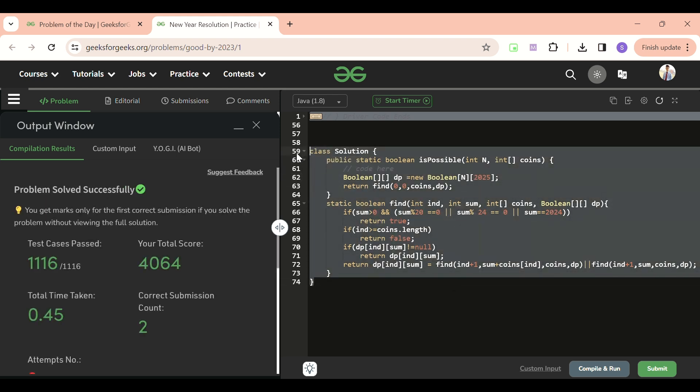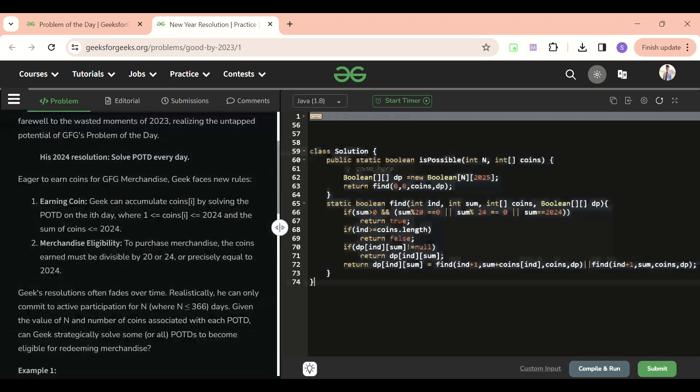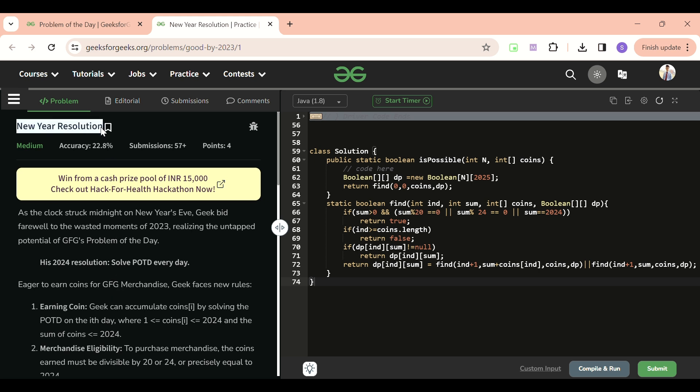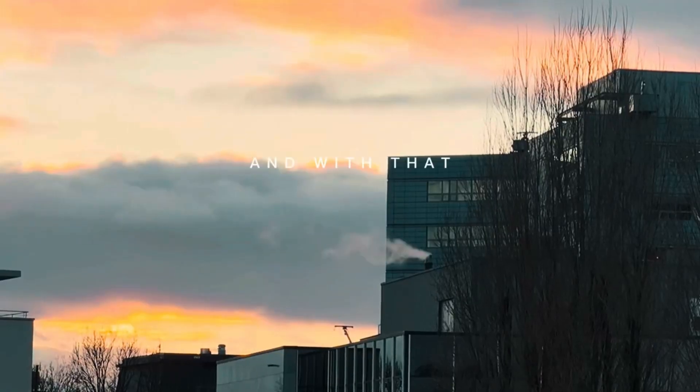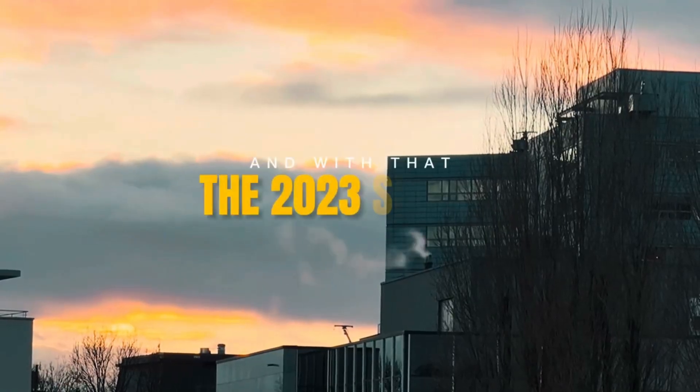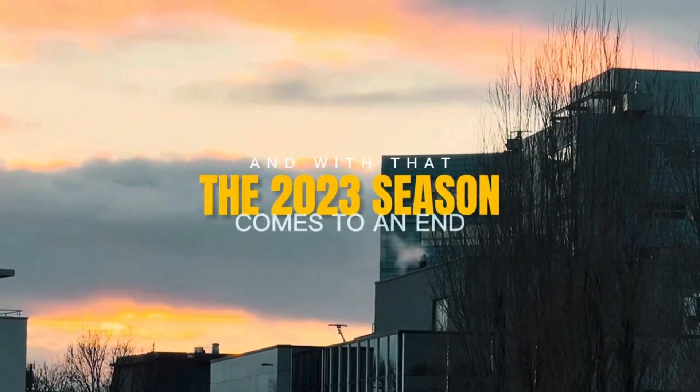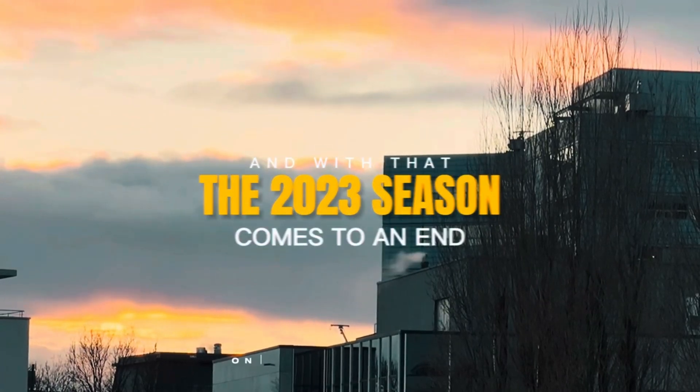And if you know dp, it's great. Zero one knapsack - if you don't know, please don't forget to go through those questions as well. If you love the solution, please don't forget to like, share and subscribe because I'm making this video at 1 a.m. in the night. That's it, that was the New Year Resolution problem and I hope you have enjoyed it. Please let me know in the comments what's your new year resolution and how are you going to fulfill it. And with that, the 2023 season comes to an end.